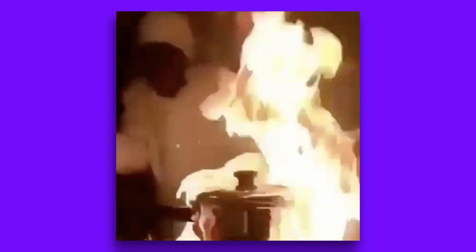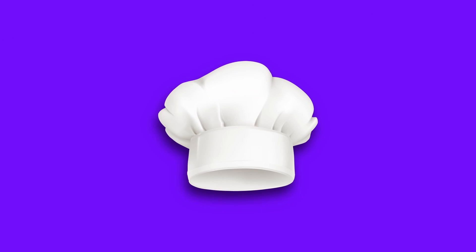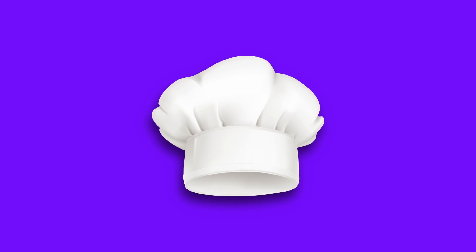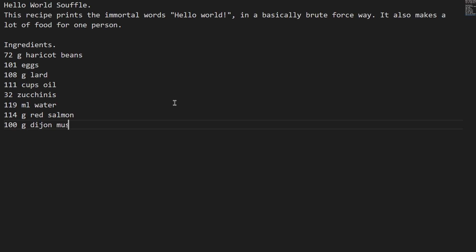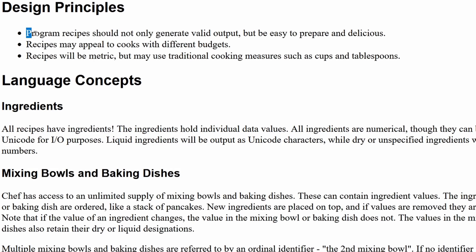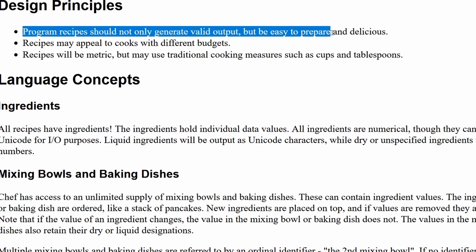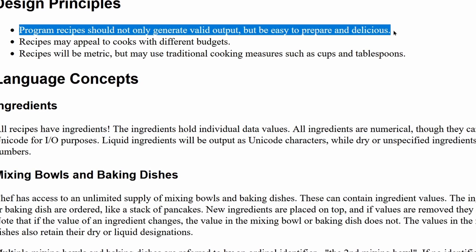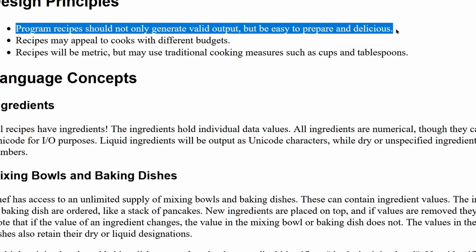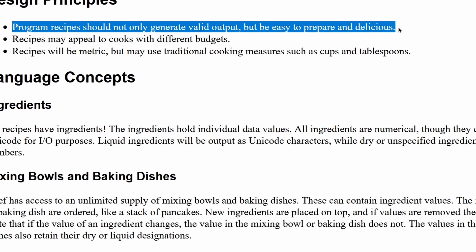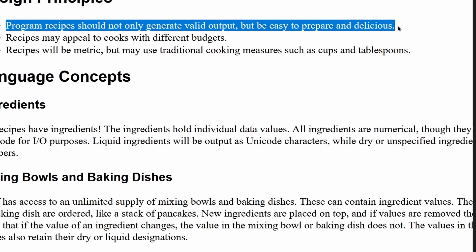If you like cooking, you'll love this one. Chef is a programming language that requires the programmer to code in the style of a cooking recipe. One of the design principles specify recipes should not only generate valid output but be easy to prepare and delicious.